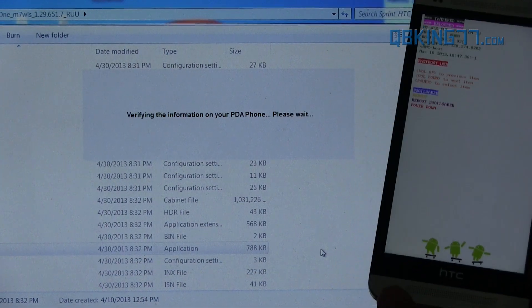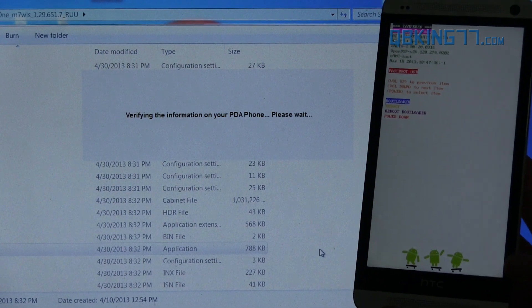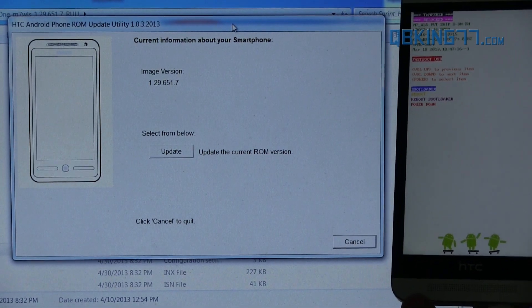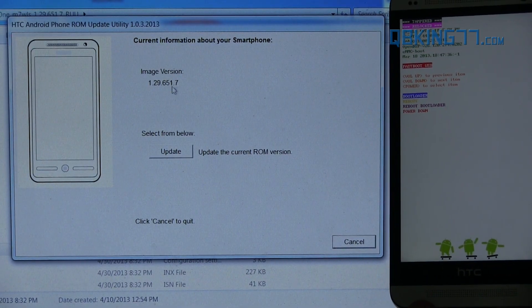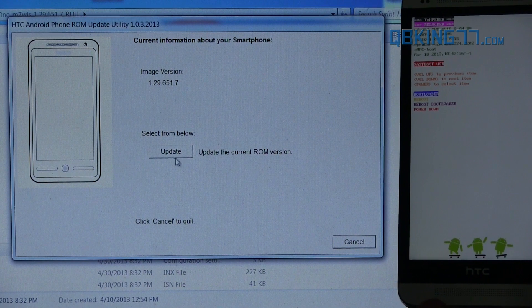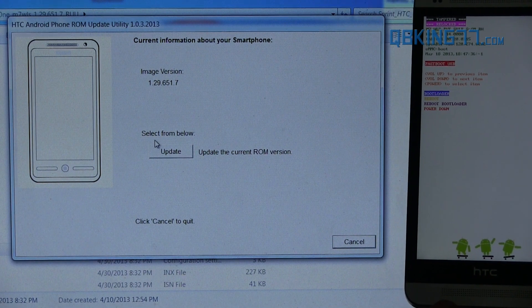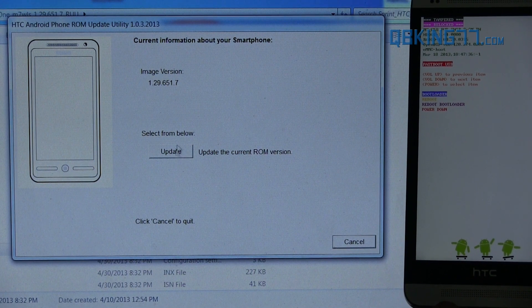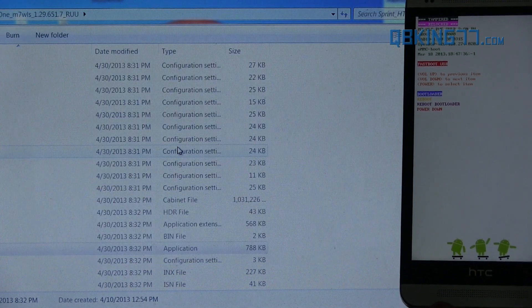Alright, once it does that, it says current information about your smartphone. Select from below. Update the current ROM version. Just press update.